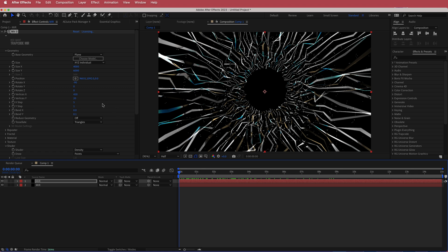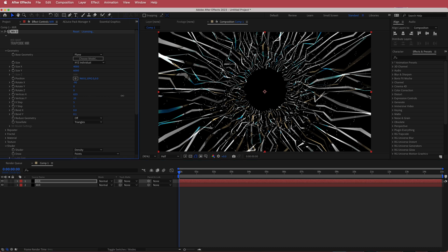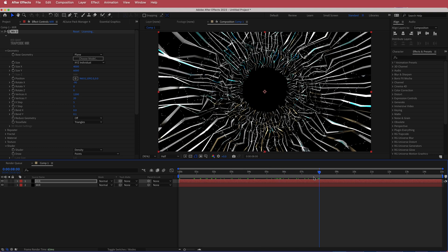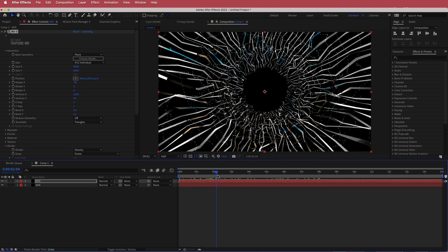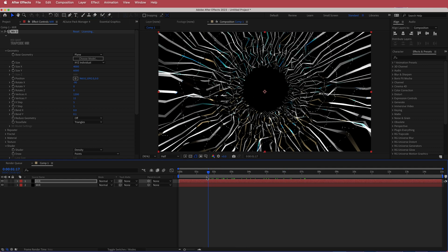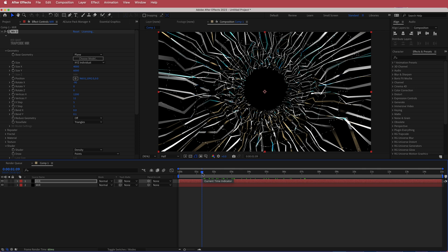Go to Vertices X on the duplicate and bump that up to about 1200. This is important for the next step — it will help create a sonic boom effect as you go through the tunnel, which I'll show later. Then bring Vertices Y down just a little bit.